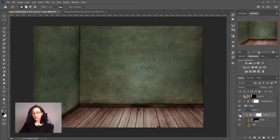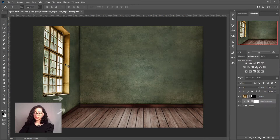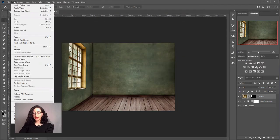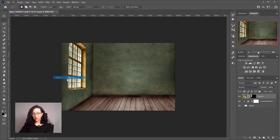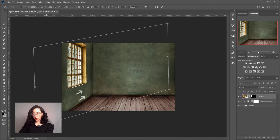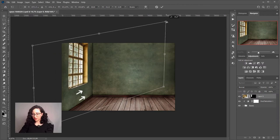Next, we need to make this window look realistic in this room. The first thing I notice is that we need to adjust the perspective of the window, because if you follow the line of the floor and see the base of the window — where the window ledge is — they don't match; they need to be parallel. So I'll correct that by going to Edit, Transform. More or less, I'll see that it matches with the lines of the floor, and now it looks a lot better.